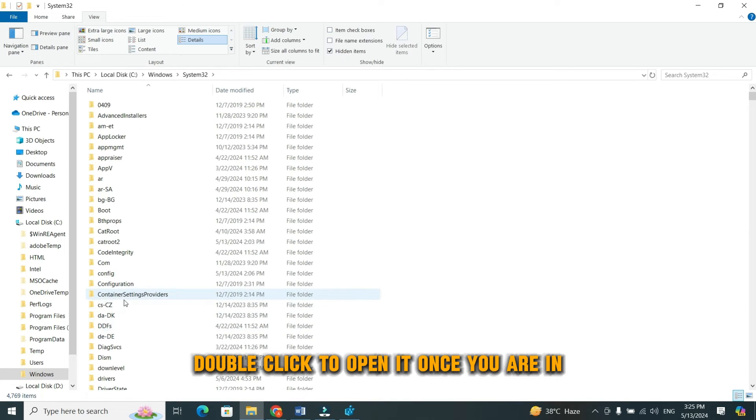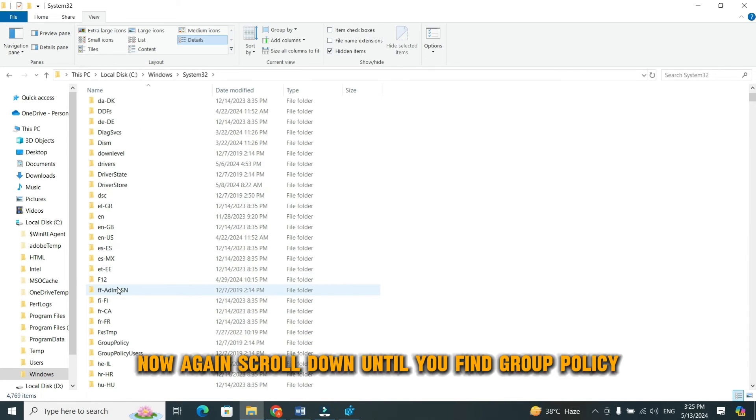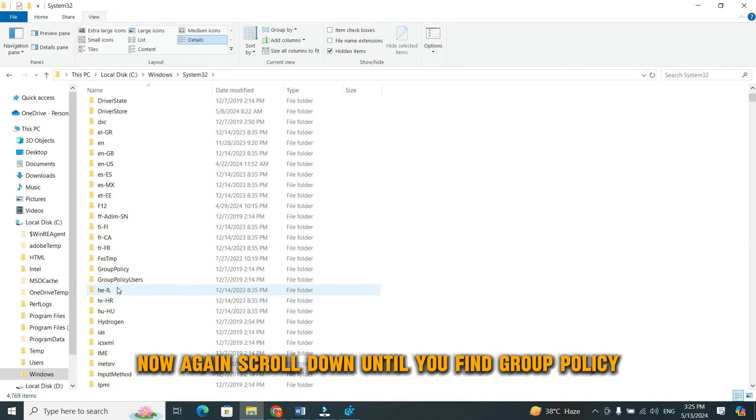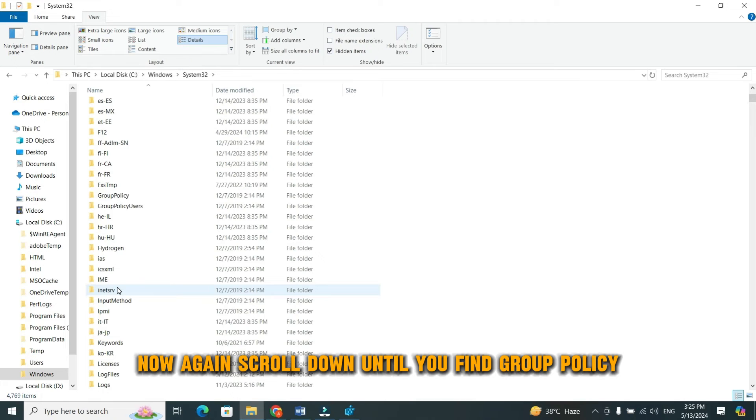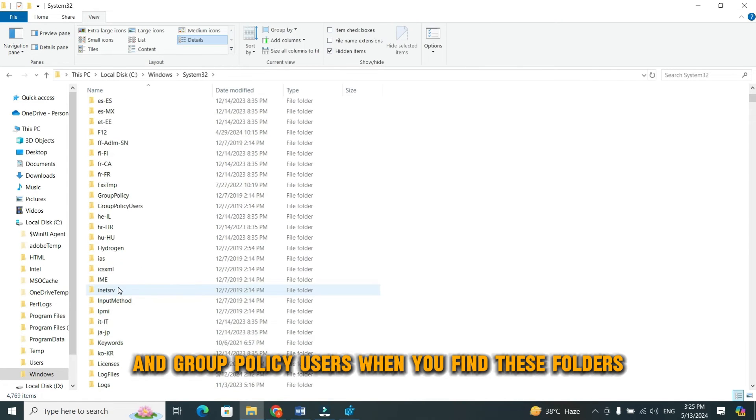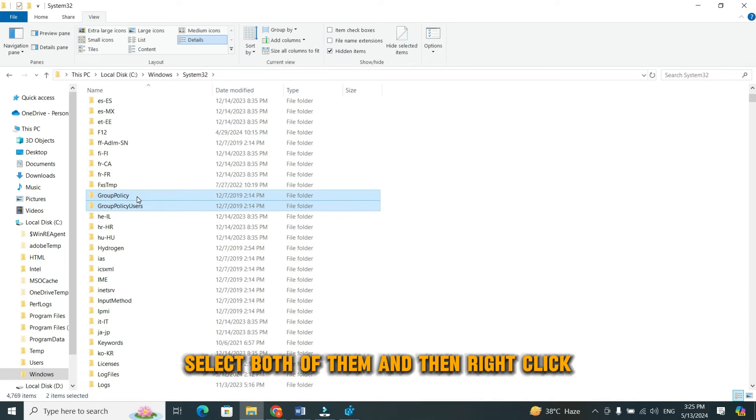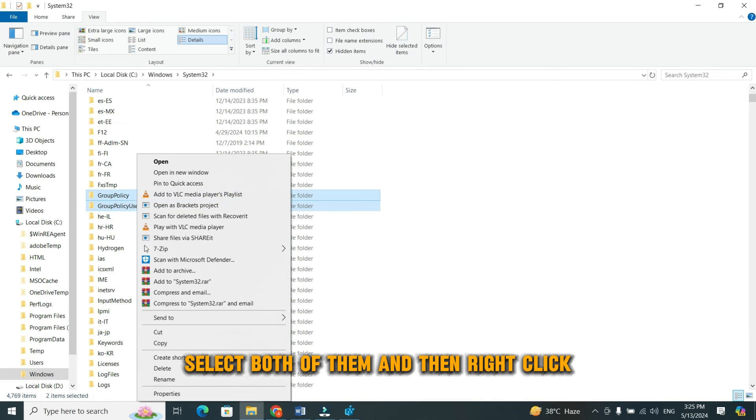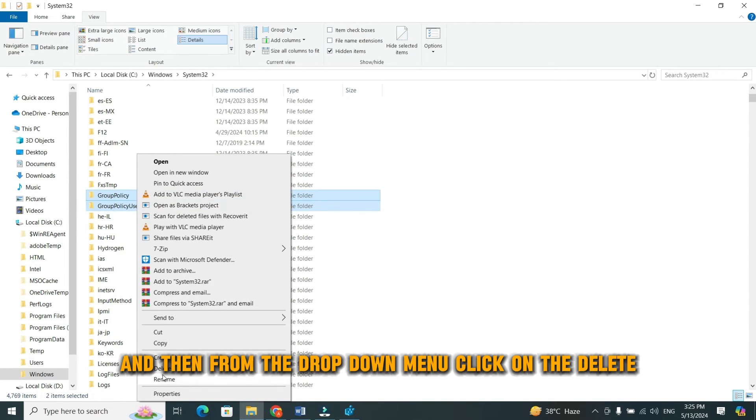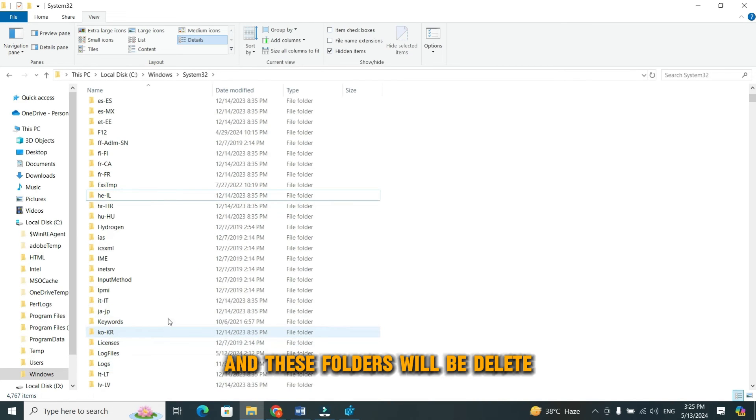Once you are in, now, again scroll down until you find group policy and group policy users. When you find these folders, select both of them and then right click. And then from the drop down menu, click on the delete. And these folders will be deleted.